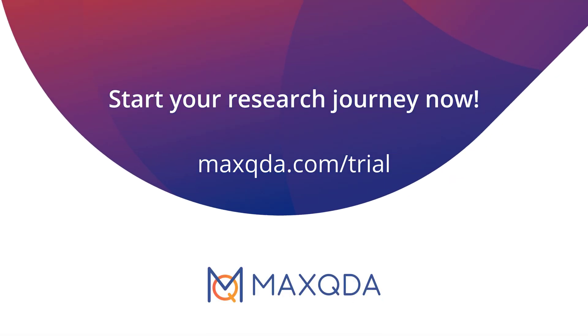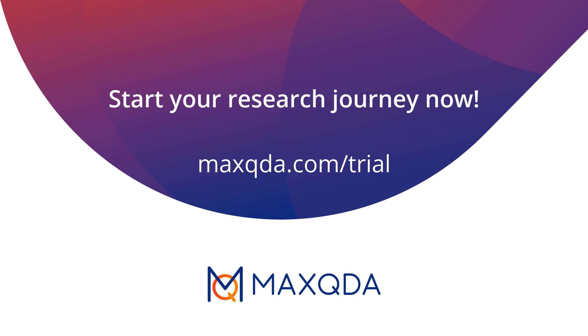And that's it. You can find further video tutorials right here on our YouTube channel or on our website. We wish you all the best for your project.